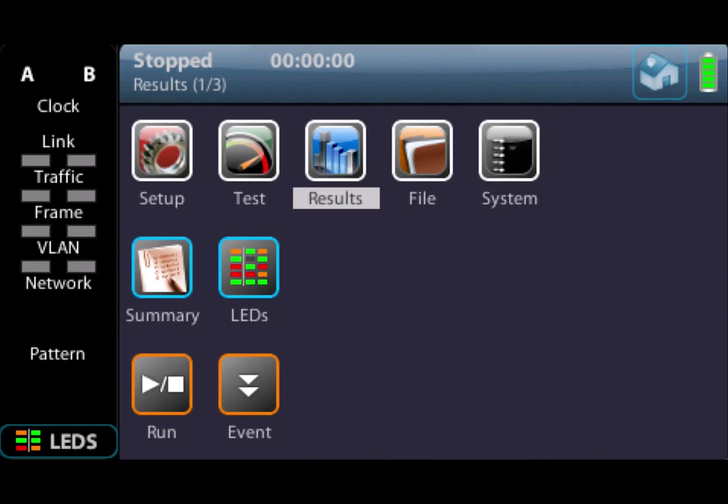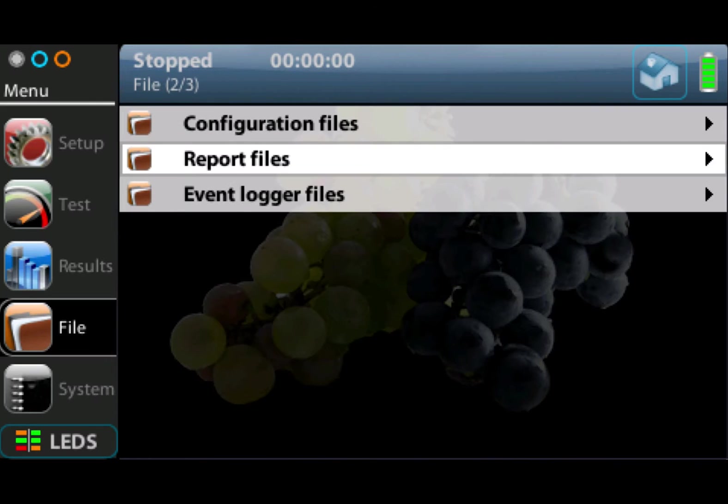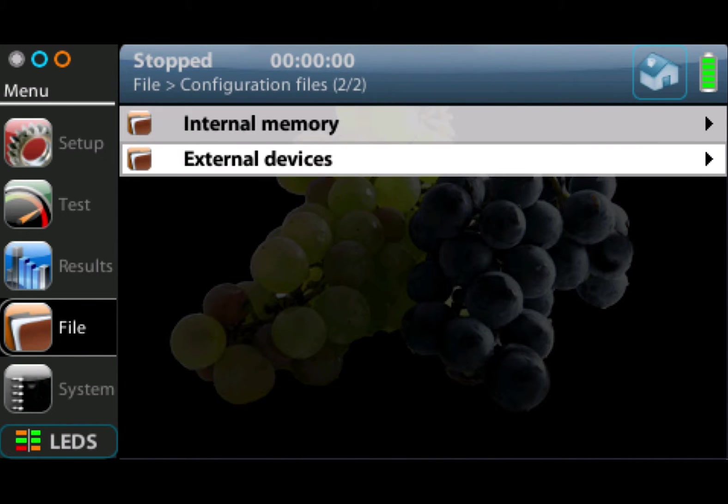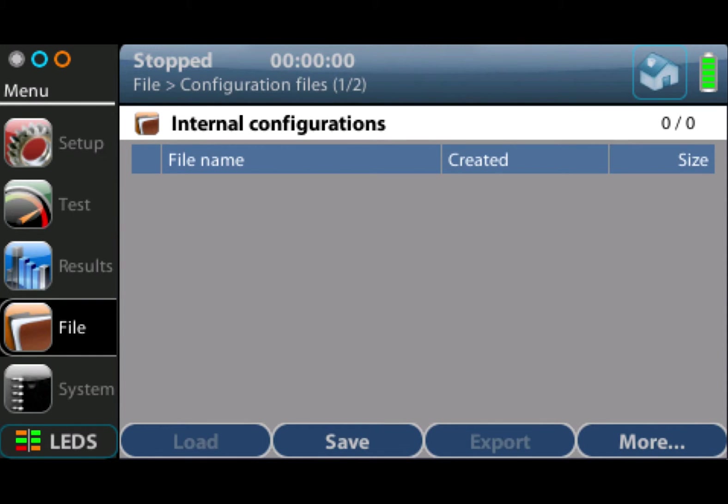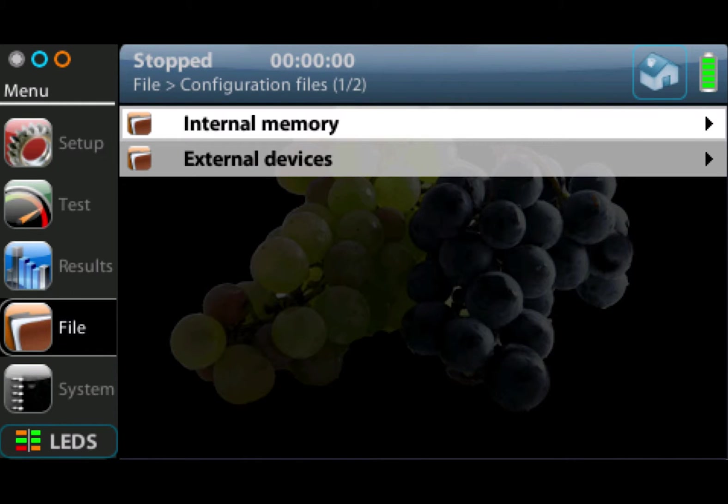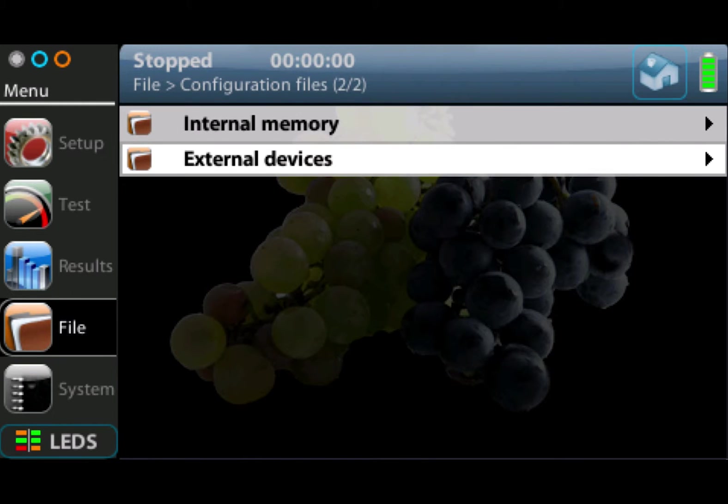Then we have the file menu. This is where we can save configuration files and load configuration files. Once you've configured the unit, you can go into the configuration file and, using the internal memory, save a file or load a configuration so you don't have to reconfigure the unit each time. You can also use external devices like a USB device to store results, load results, or configuration files.